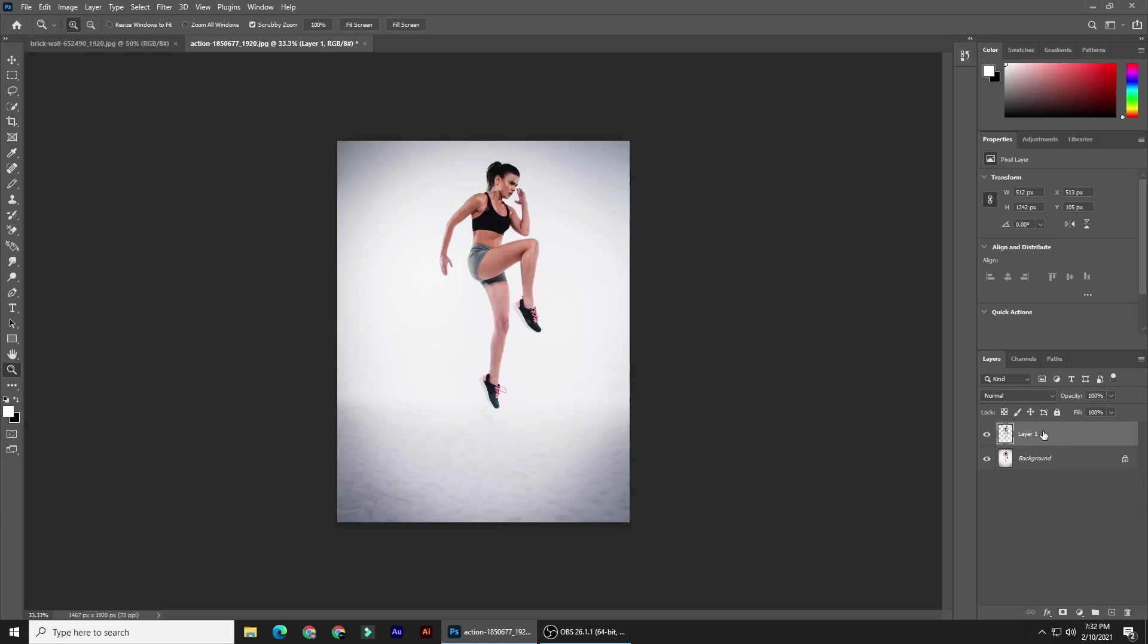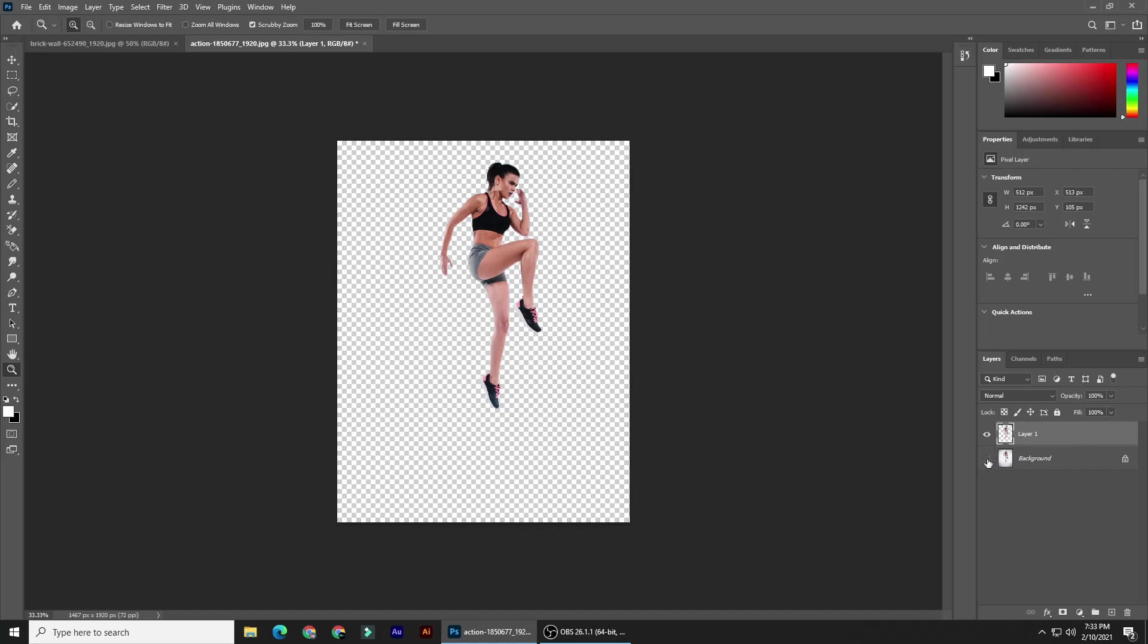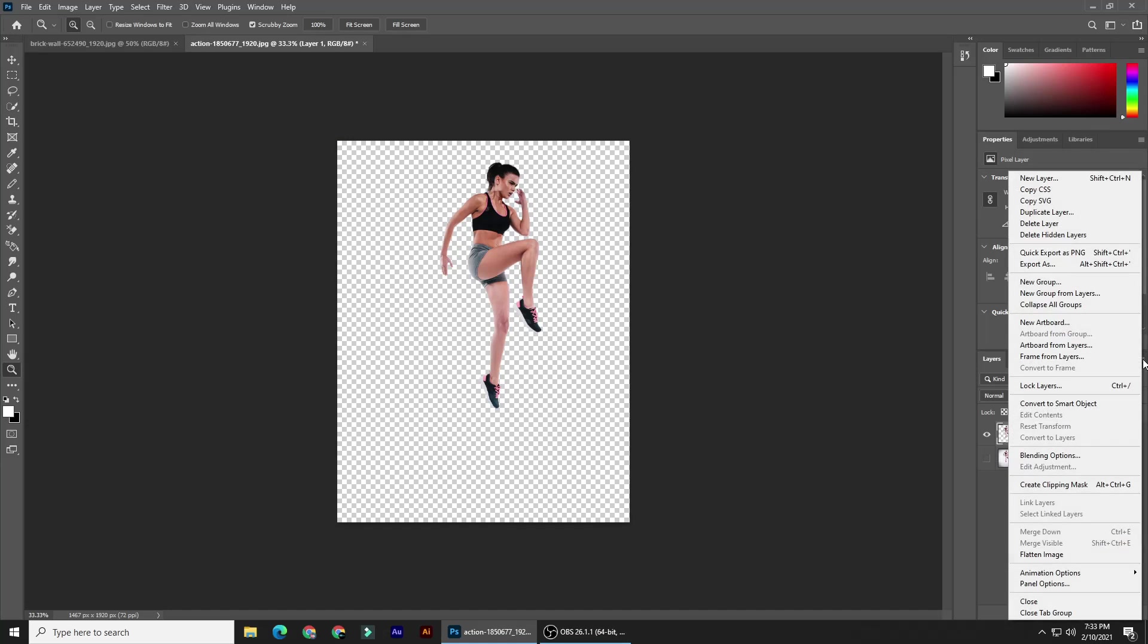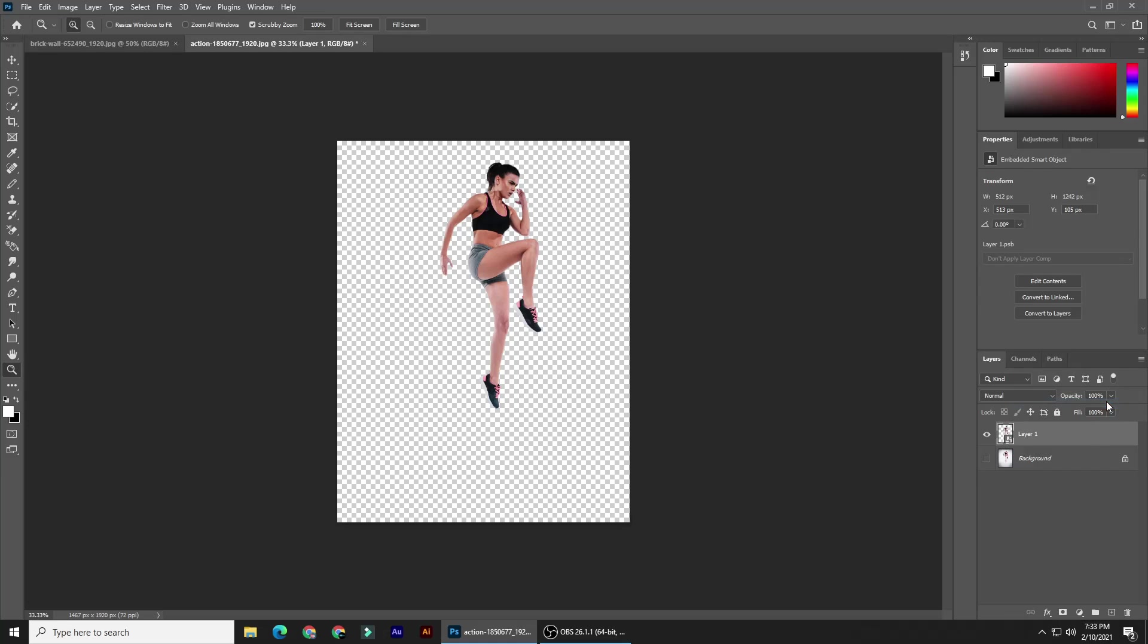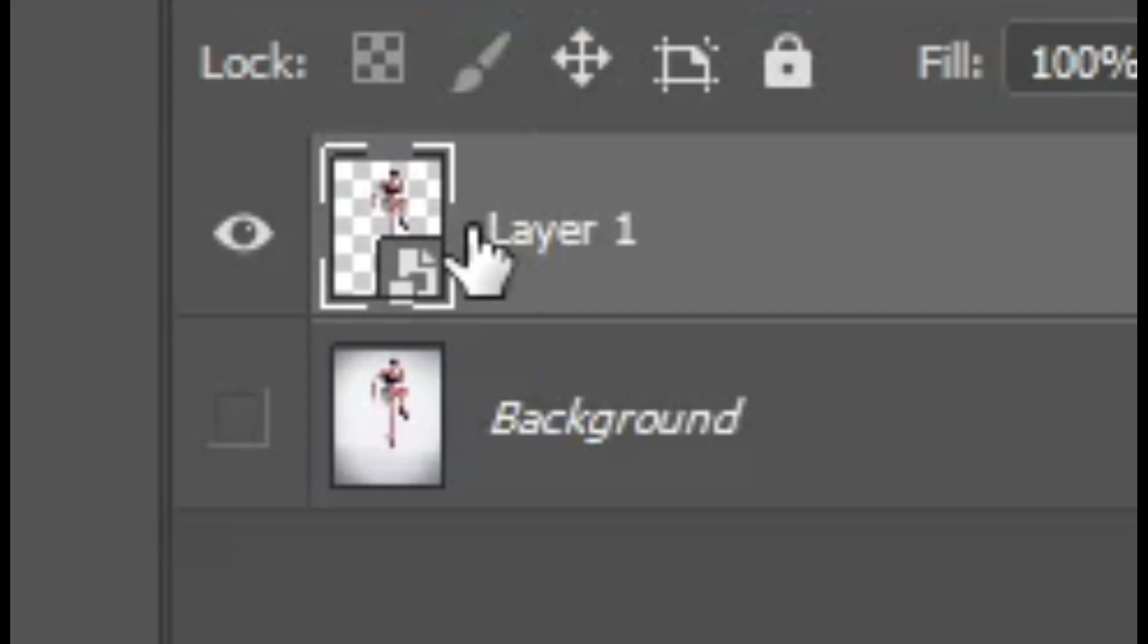We'll convert it into a smart object so we can add filters non-destructively, as well as change the subject if we want to without having to redo all the effects. Hide the background and click the icon at the upper right of the Layers panel. Click Convert to Smart Object. You know a layer is a smart object if this icon is at the lower right corner of a thumbnail.